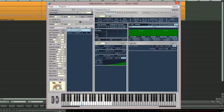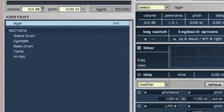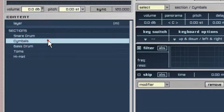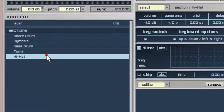Click on the modules tab again or the content button at the top right of the window below the help menu. The content window now opens at the left under the section header, and you should see a list of the five available drum sections which can be routed: snare drum, cymbals, bass drum, toms, and hi-hat.